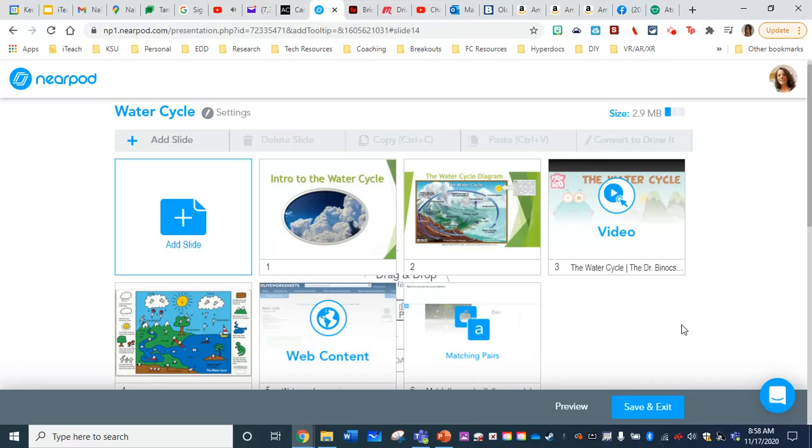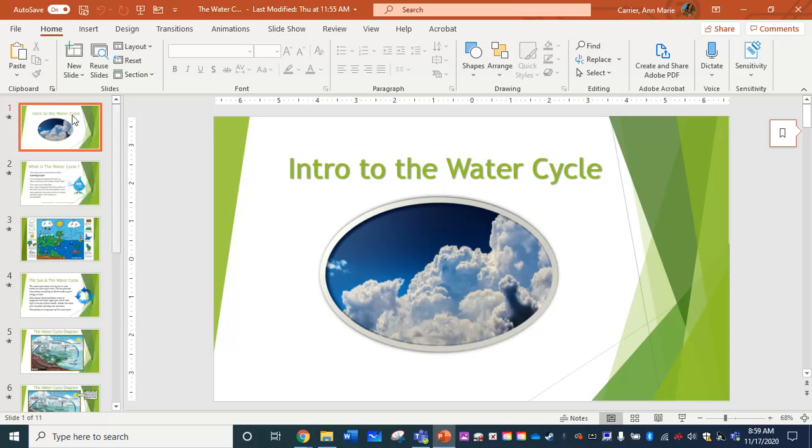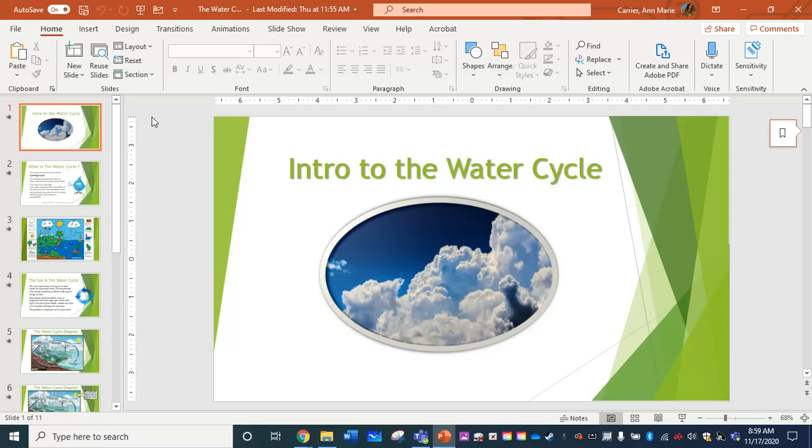First, I'm going to go to my PowerPoint lesson that I have open here. Doesn't matter if it's open in Office 365 or in your desktop version, but I have all my slides here on the left. And what you're going to need to do to bring in your lesson into Nearpod is download these as JPEG files.